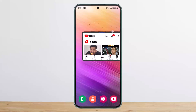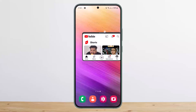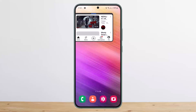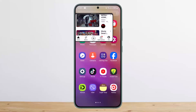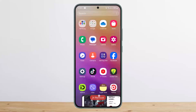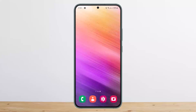Tap and release your finger and the pop-up view will open. You can tap and hold to resize it or move it to any part of your screen, and you can watch YouTube while using any other app as well.